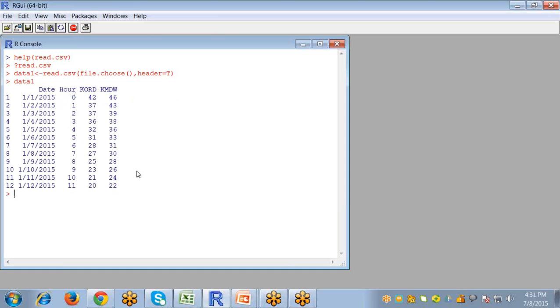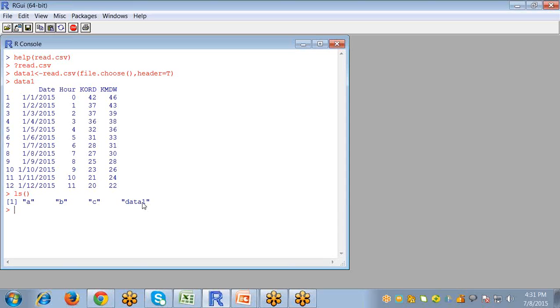So the data set will be imported. We can also see in the workspace this object data1. If I run ls command, so in the workspace data1 is created.